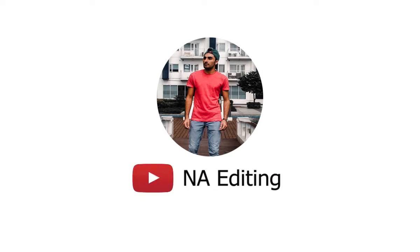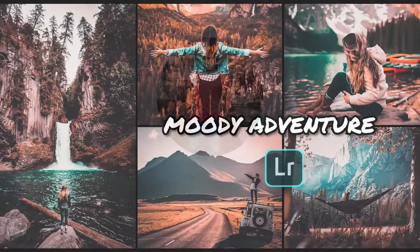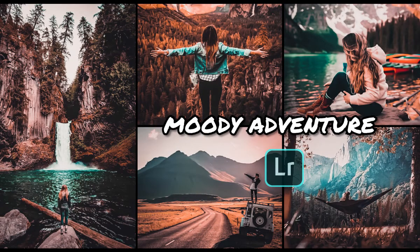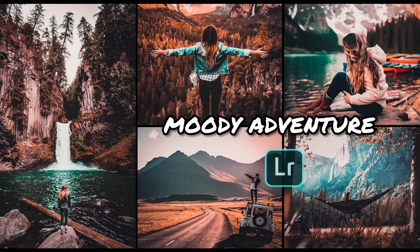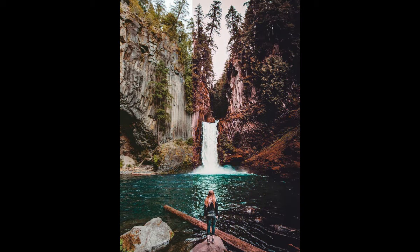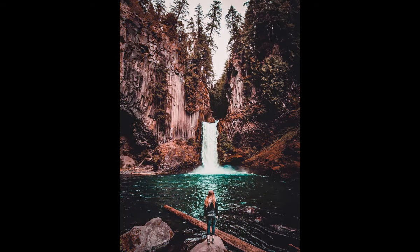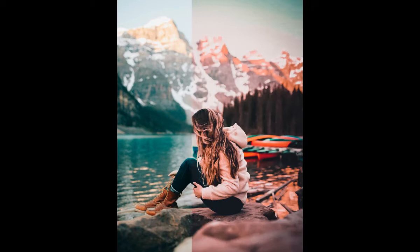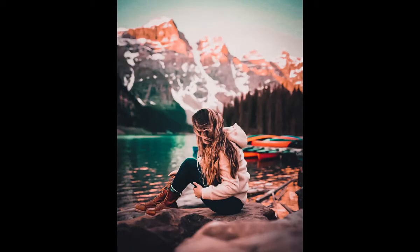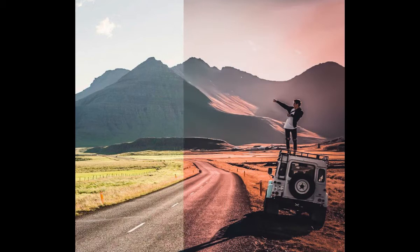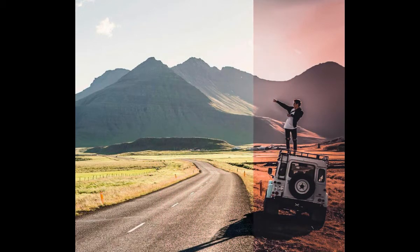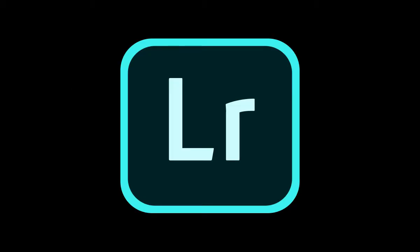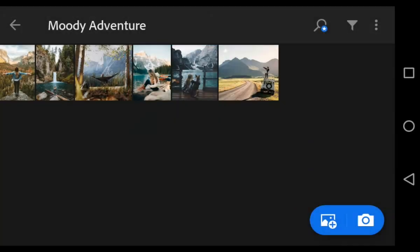Hi, welcome back to my channel. In this video I will show you how to edit a Moody Adventure filter using Lightroom mobile app. Here are example photos before and after using this filter. So let's start editing.